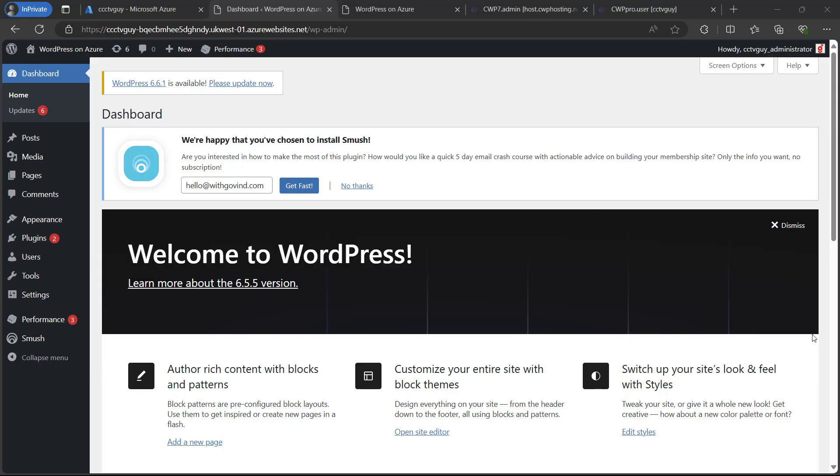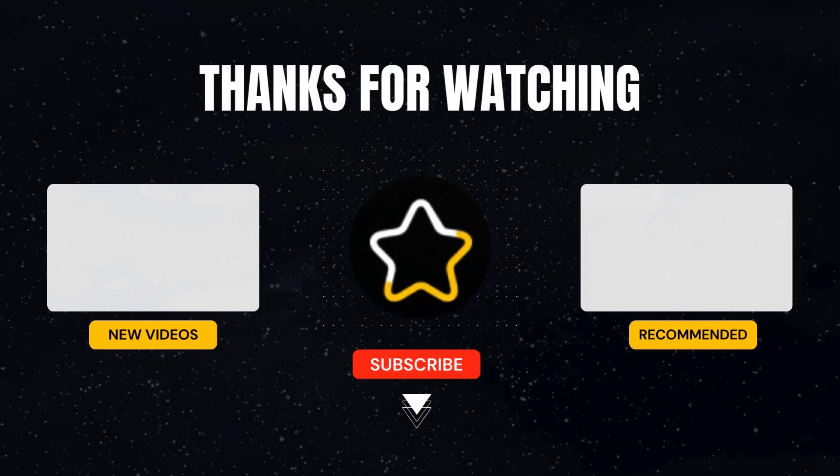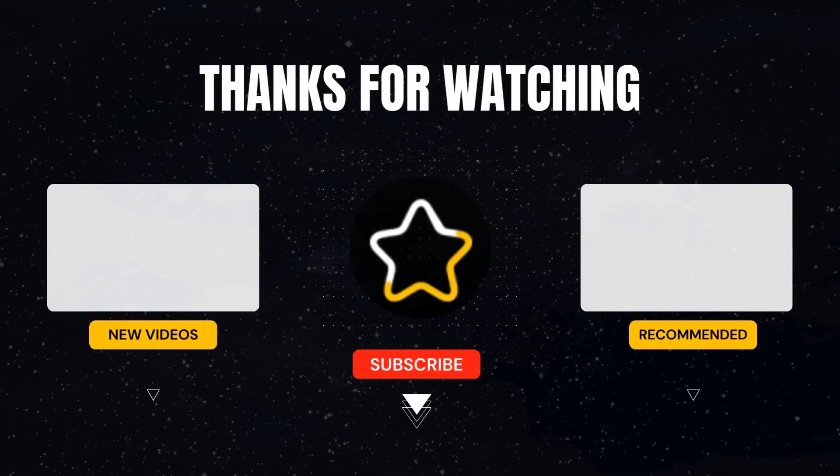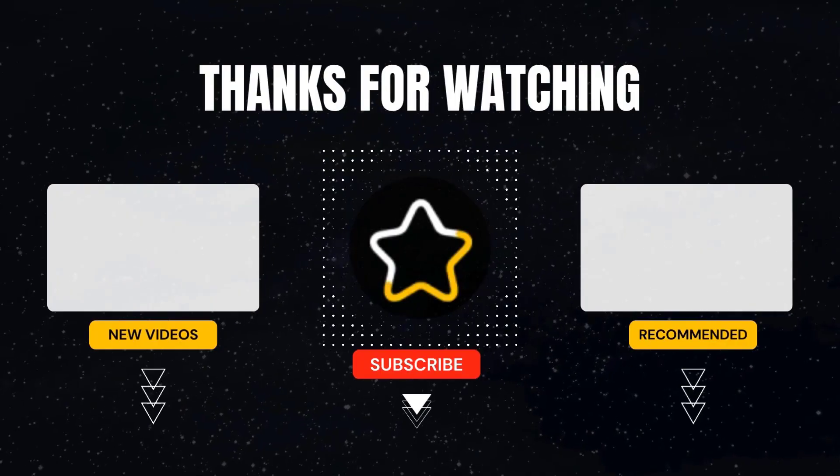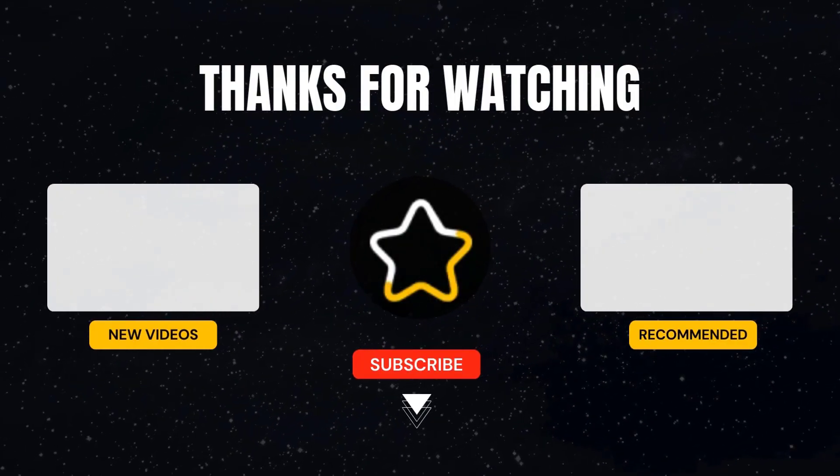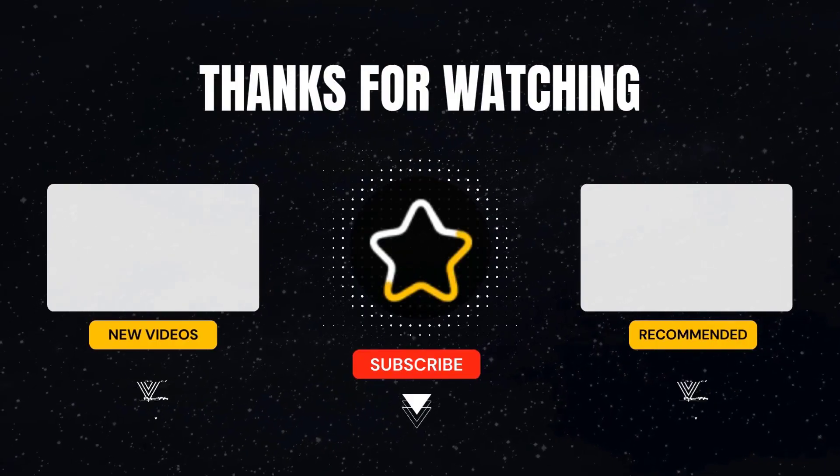I hope this video was informative. Thank you for watching. For more upcoming videos please do subscribe the channel and press the bell icon for future notifications.